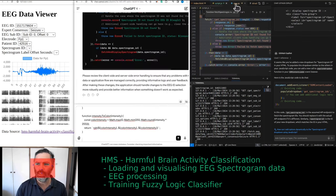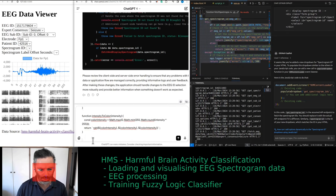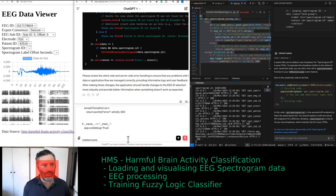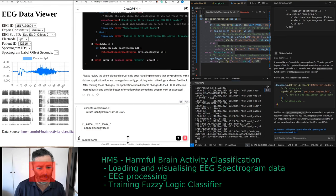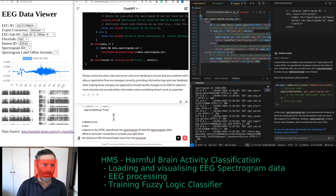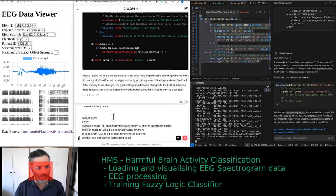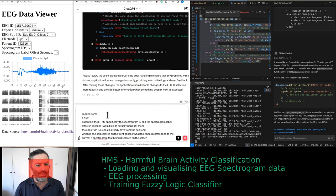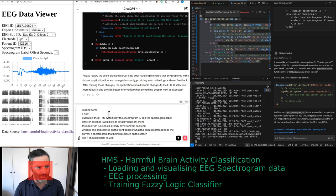We need some explanation for this HTML page before we publish the tool. The code is medium-sized. I added some new outputs in the HTML — specifically the spectrogram ID and the spectrogram label offset in seconds. I would like to populate those. The spectrogram ID we should already have from the backend — we just want to display it on the front panel, corresponding to the current spectrogram, and it should update when a different EEG ID is selected.